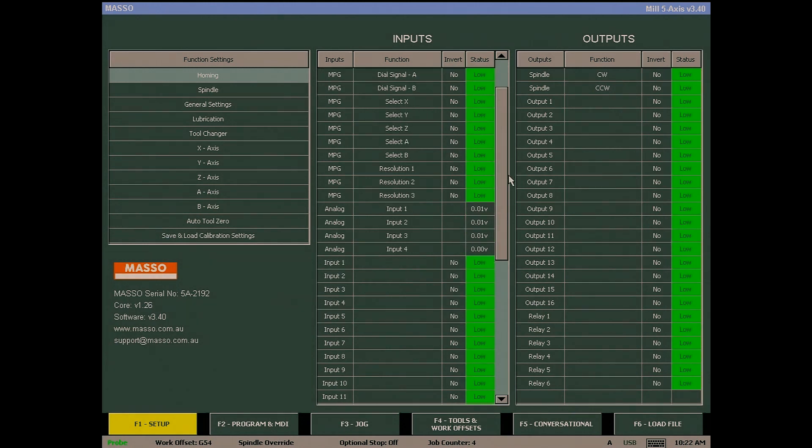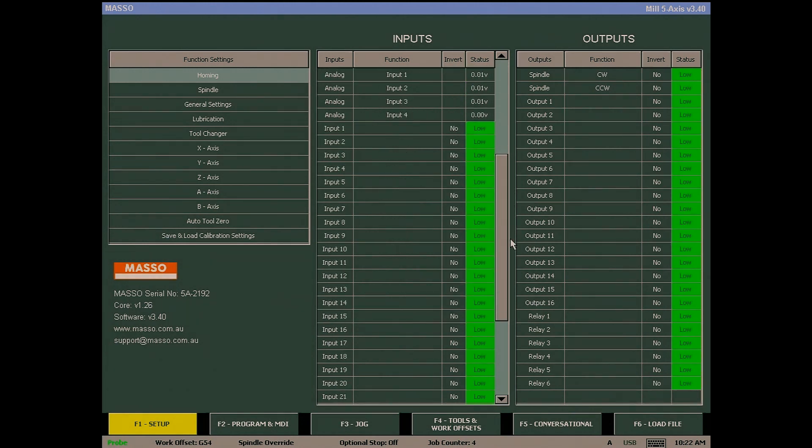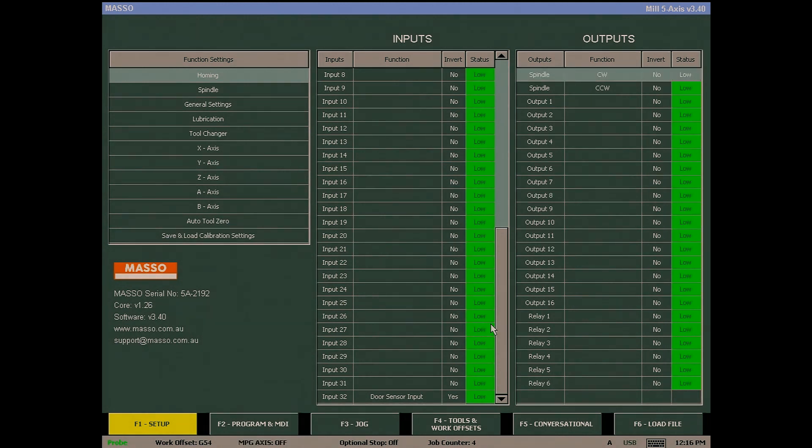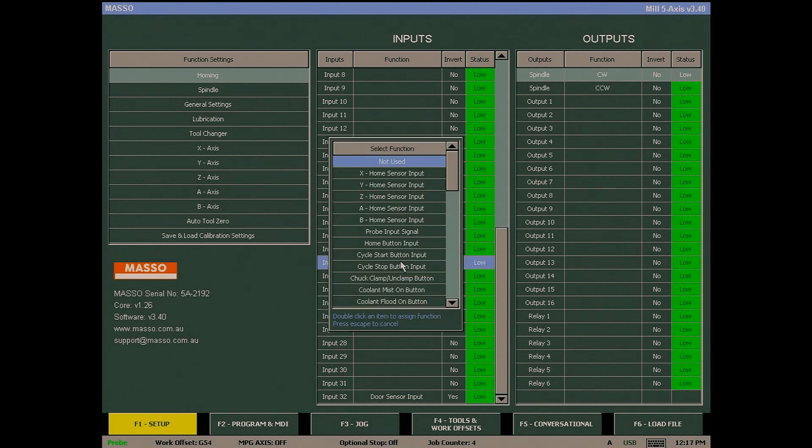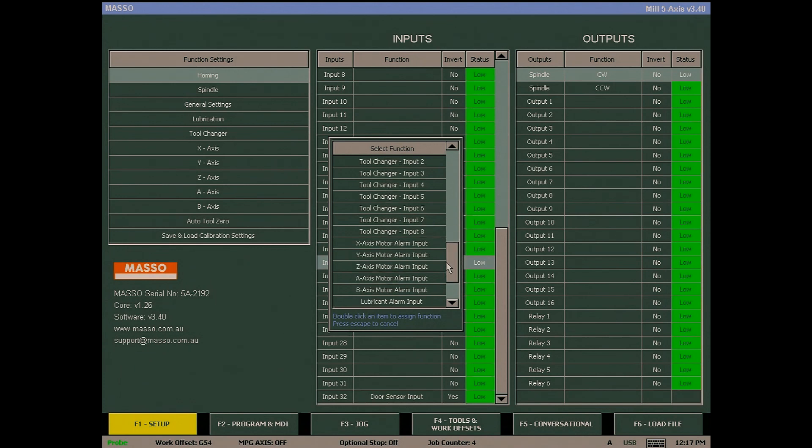Below the analog inputs are 32 inputs where you will connect your door switch, probe and homing switches, as well as other various inputs. To see the list of input functions, select any input and double click on it. This will bring up a list of available functions you can assign.